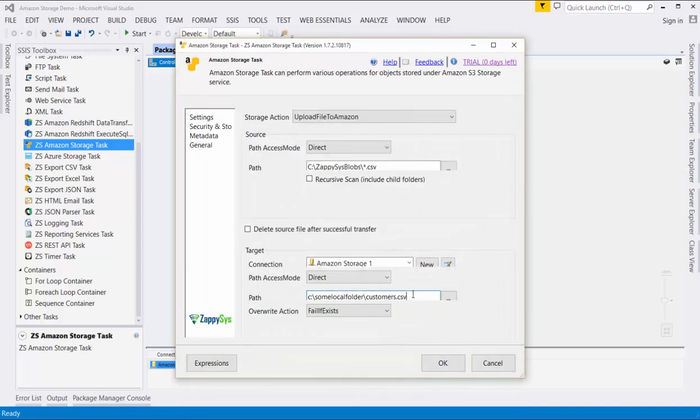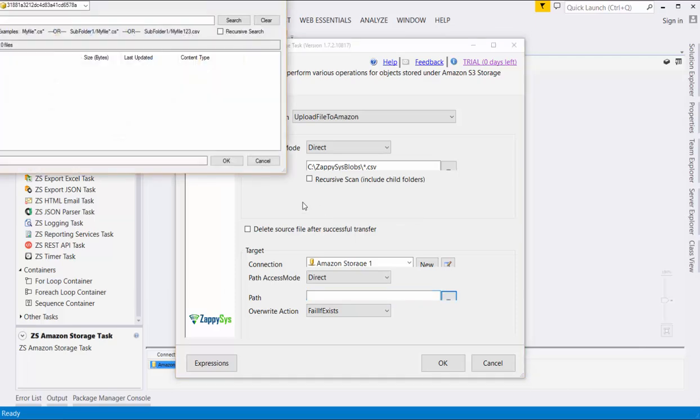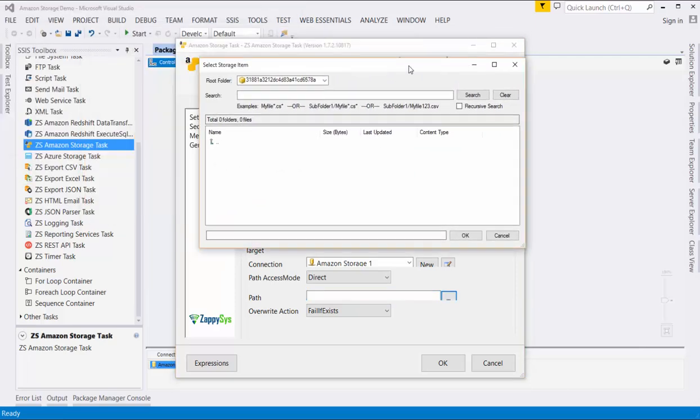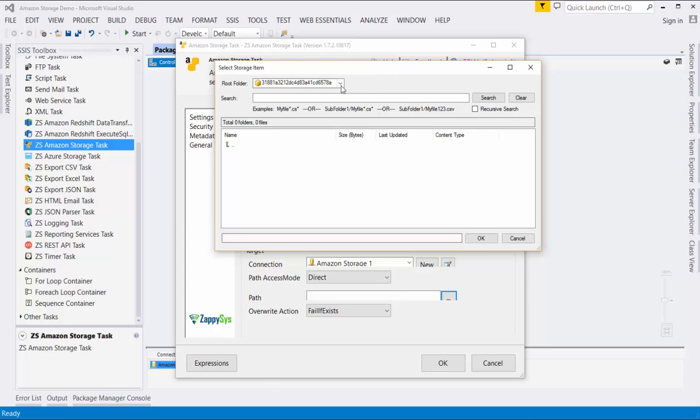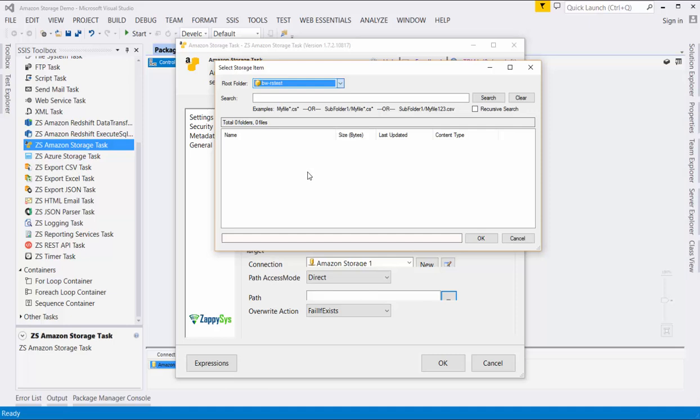Next, we will select the path where we want our files to go. Erase the default value and click the ellipsis to browse your storage account directory. I'll navigate to the bucket called BW-RSTest. I'll select the folder called Stage and click OK.